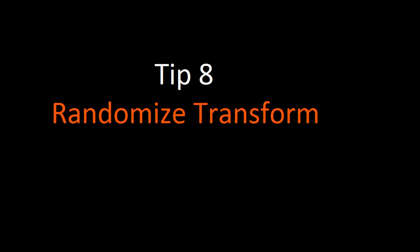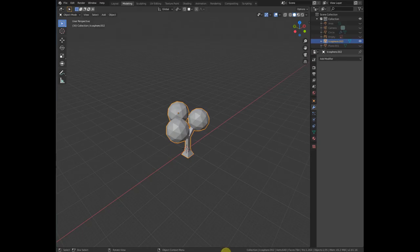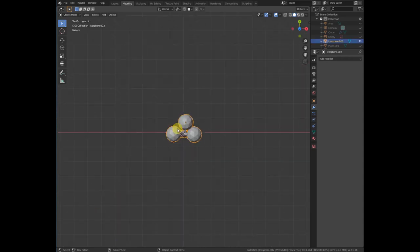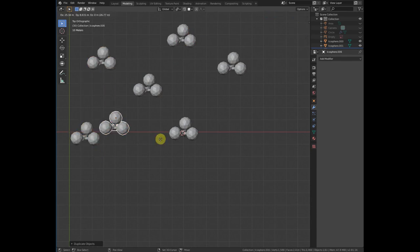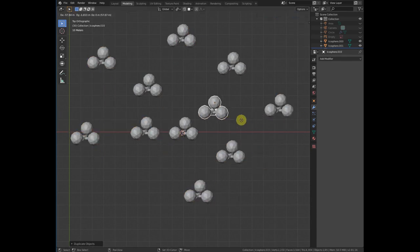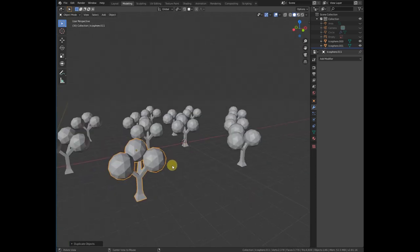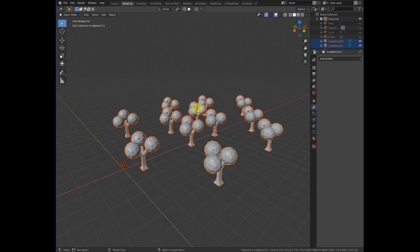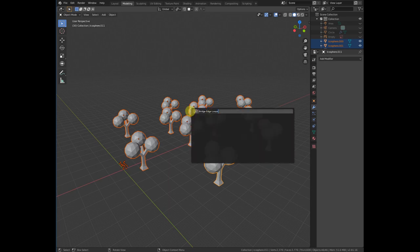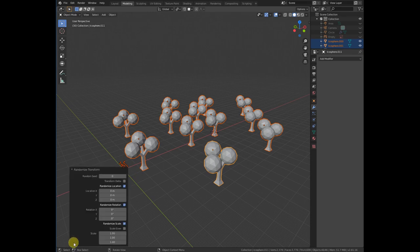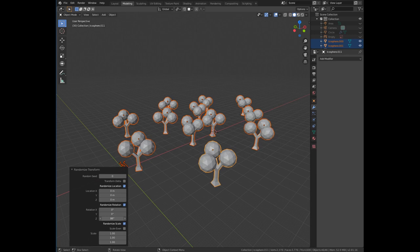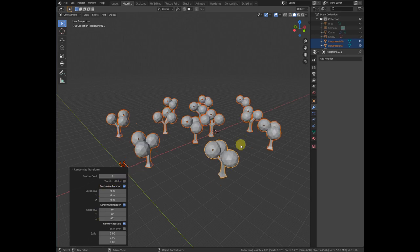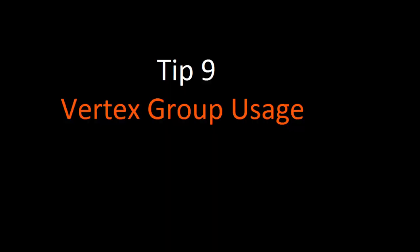Number eight is random transform. For example, if you want to create a forest by duplicating a tree, all the copies will be in the same position, scale, and rotation. To randomize them, press F3 and search for 'Randomize Transform.' A menu will appear where you can change values like Z rotation, and you can also adjust the random seed.